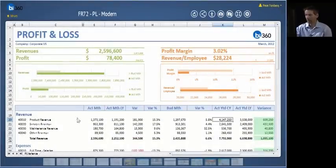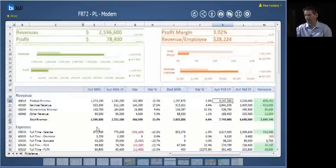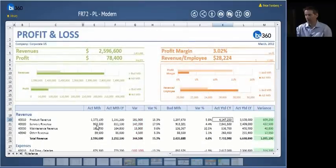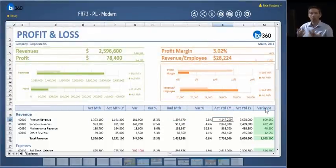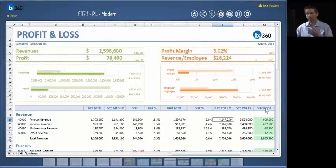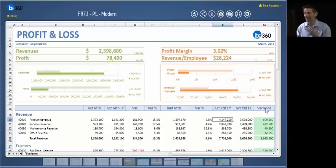As you move along and you are analyzing this financial report, you might want to bring it down to Excel. You simply click the download button, give it a name, store it to your desktop, and you can open it locally in Excel. All of the Excel formulas will still be there because it was originally born in Excel. So it's very easy to go from web back to Excel again.